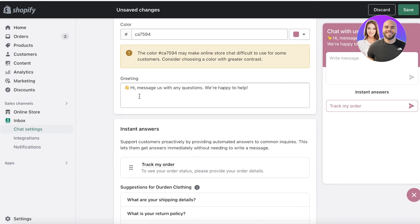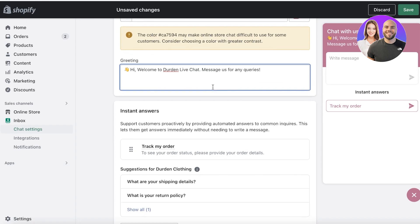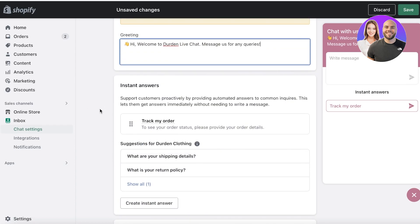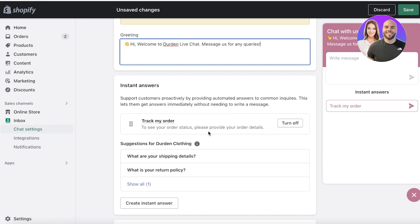After setting the color, you have your greeting message — the standard is 'Hi! Message us with any questions, we're happy to help.' You can edit and customize this, such as 'Hi, welcome to [store name], live chat us for any queries.' Whatever greeting you want can be integrated here. Then you have Instant Answers, which is super helpful because you can automate responses to common questions about order status, shipping policies, and shipping fees.